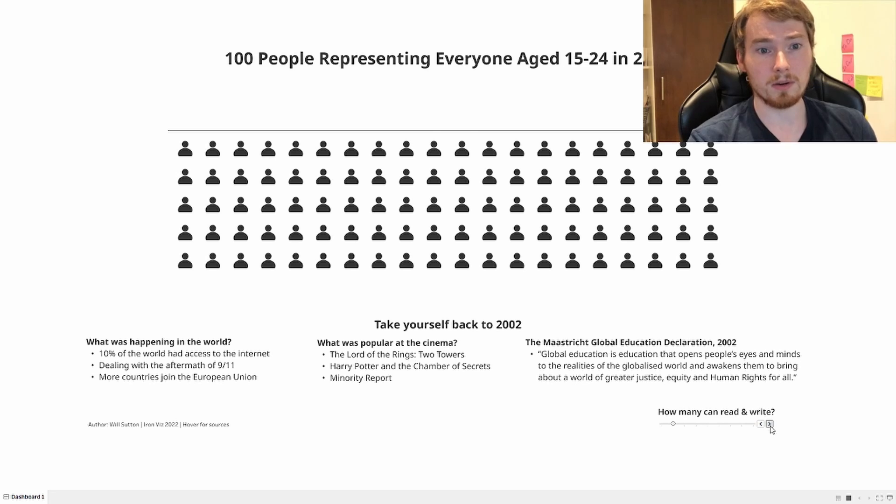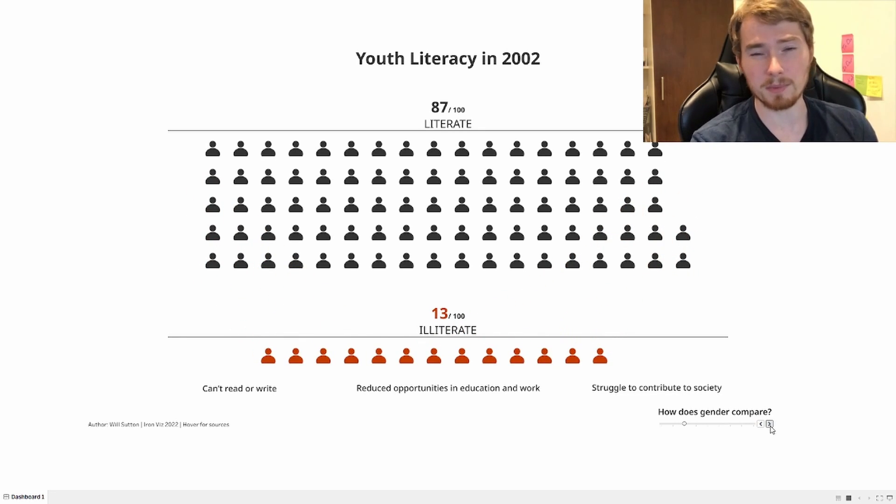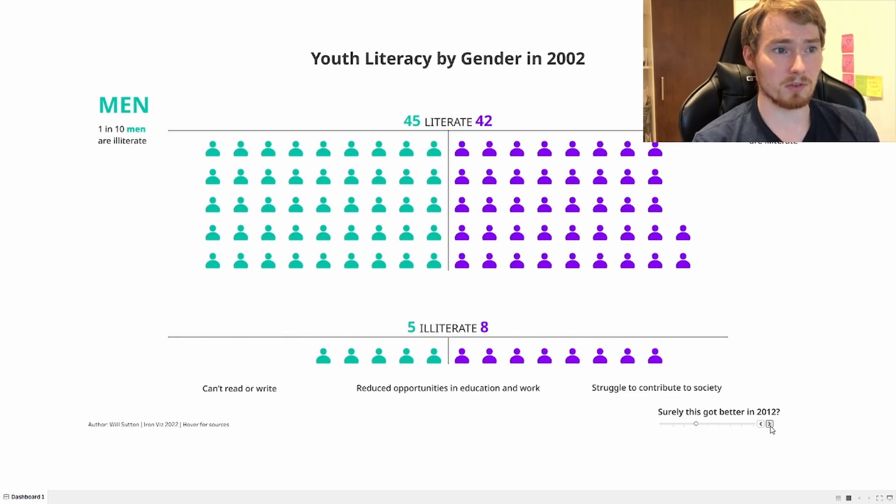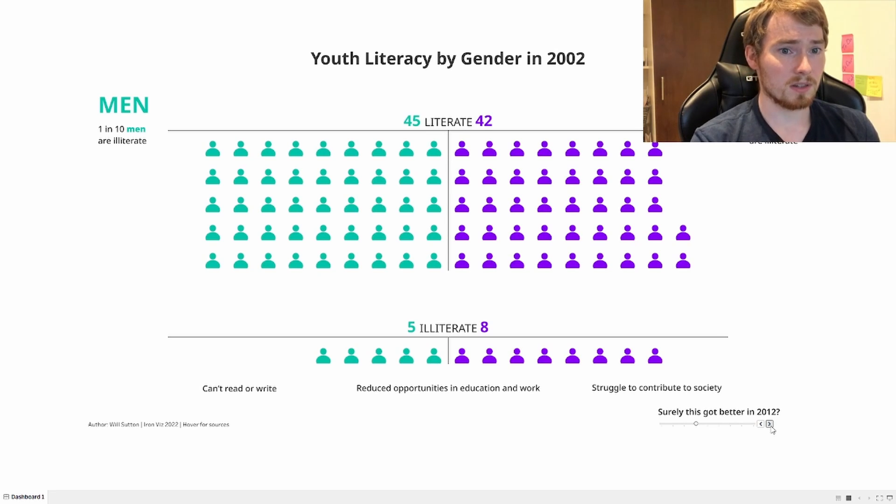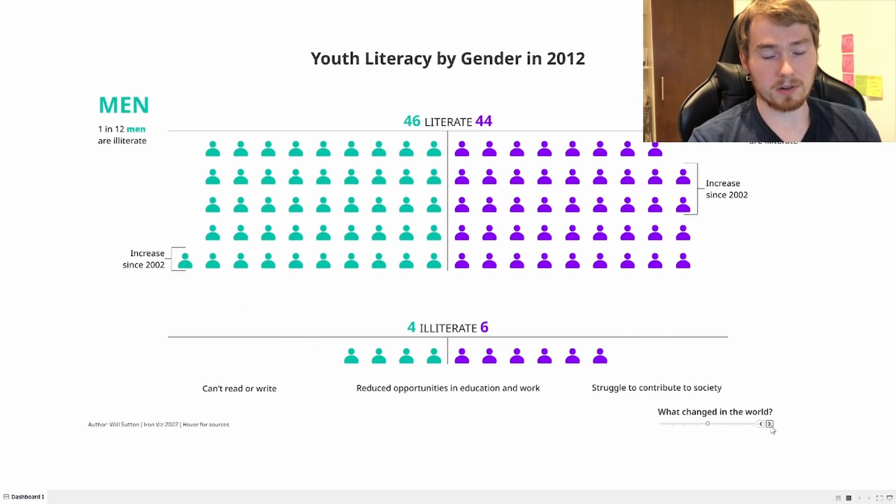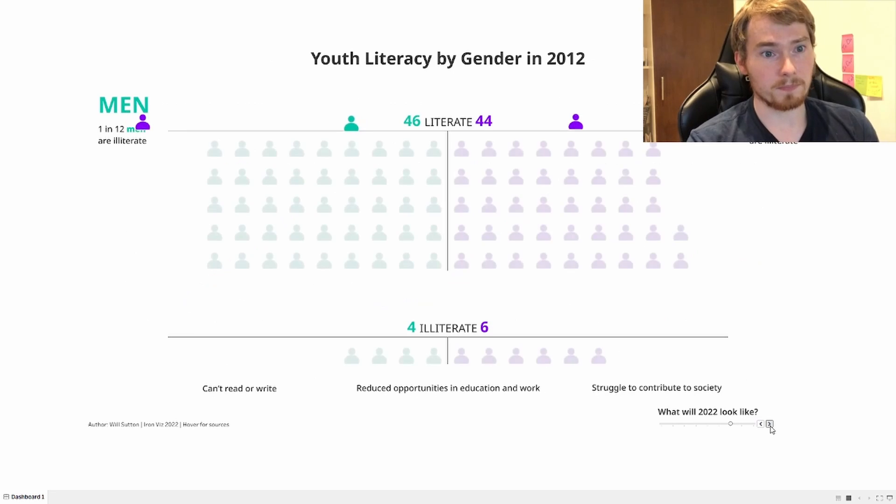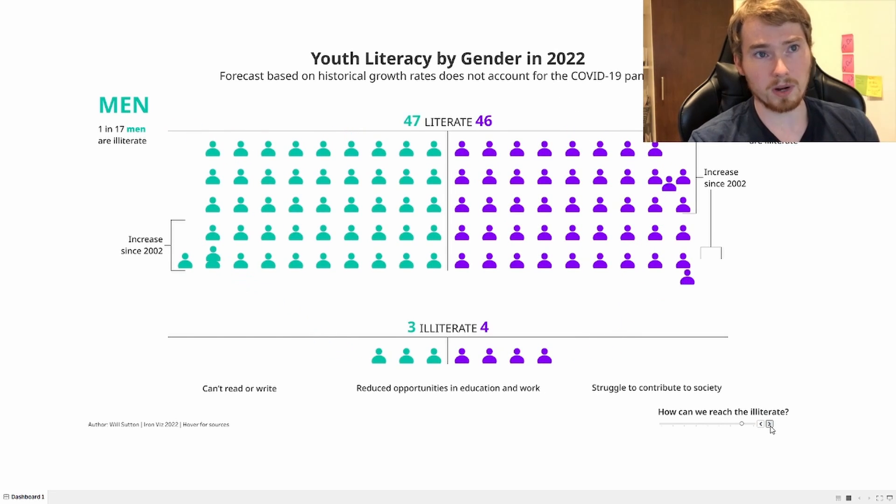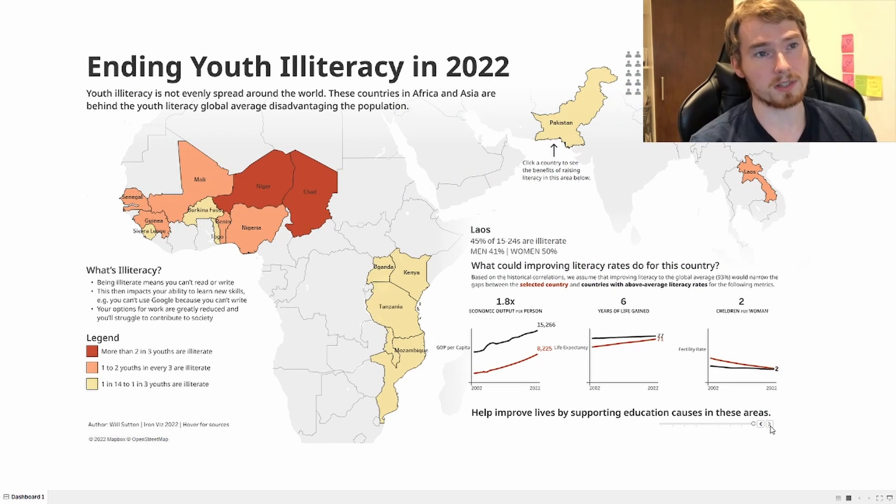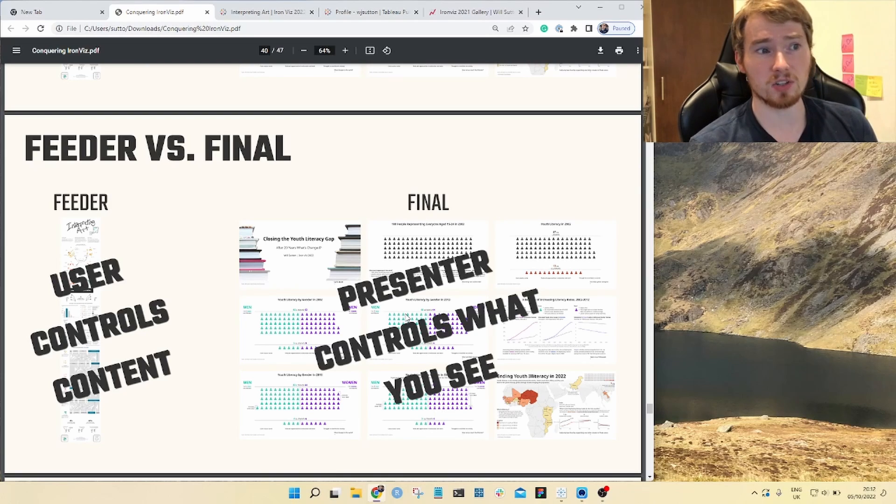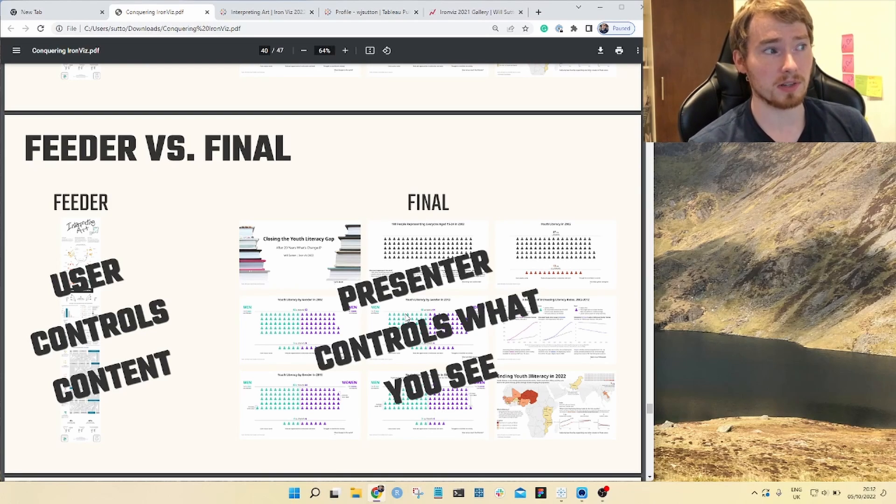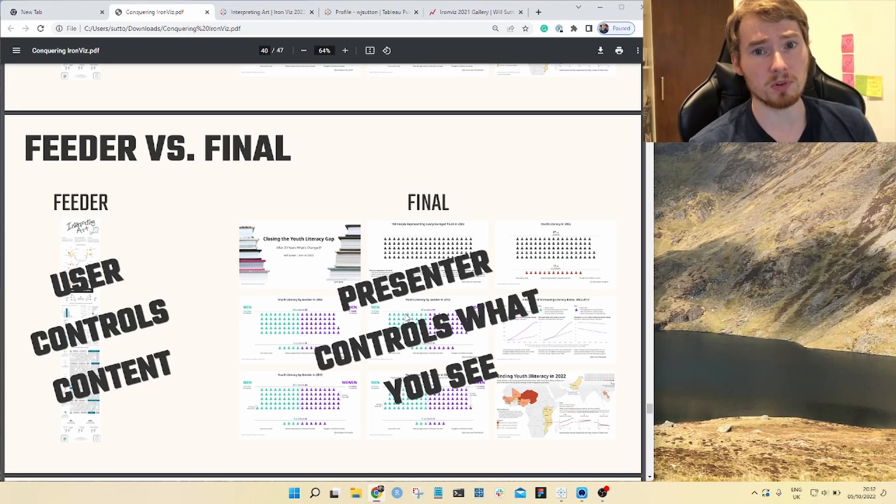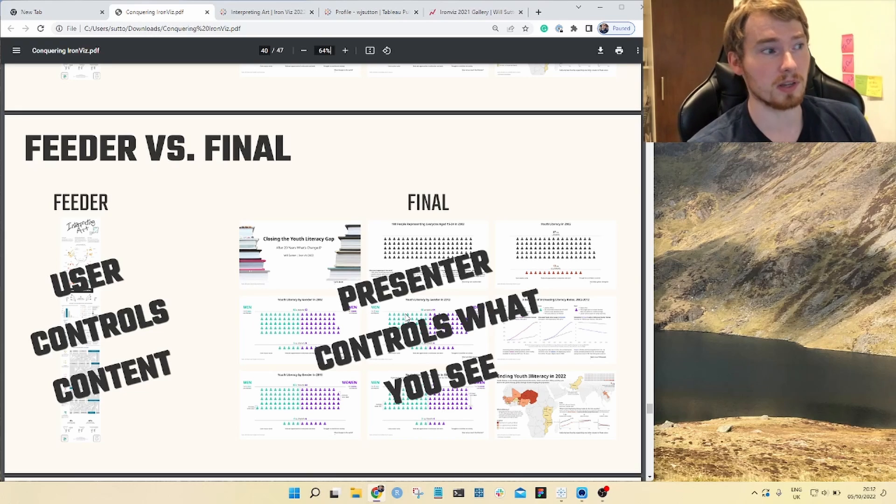I talk through what it means for these hundred people, how many of them are going to be illiterate, what it means if they're a man or a woman for illiteracy, how things are going to improve, these personal stories that we're walking through, and then where we can go out and find and solve illiteracy today. You as that presenter are controlling what content is being seen on that screen. For your feeder, it's more about handing that over to the user to have a bit of fun and go through that content in their own time.